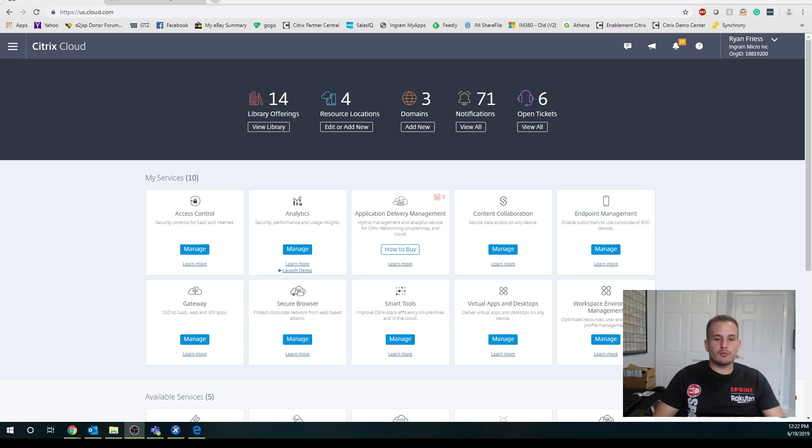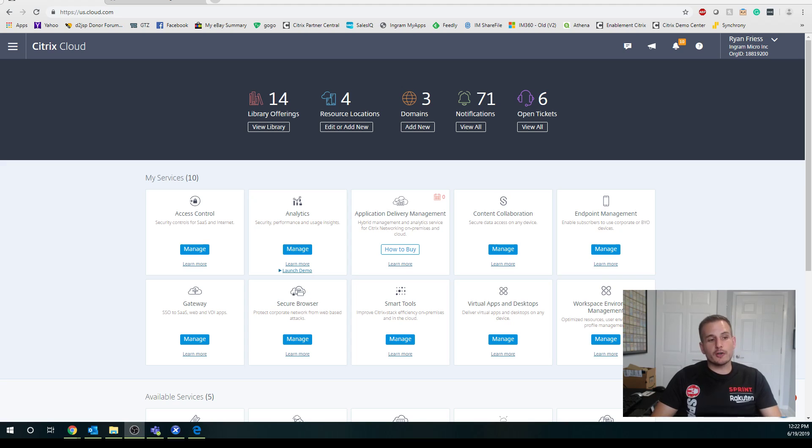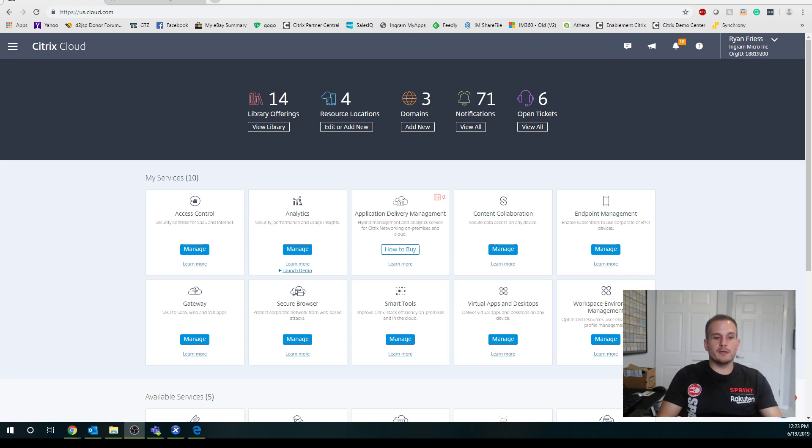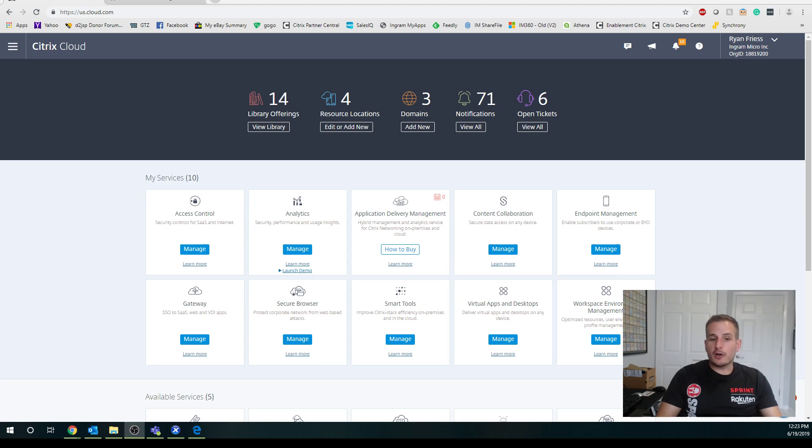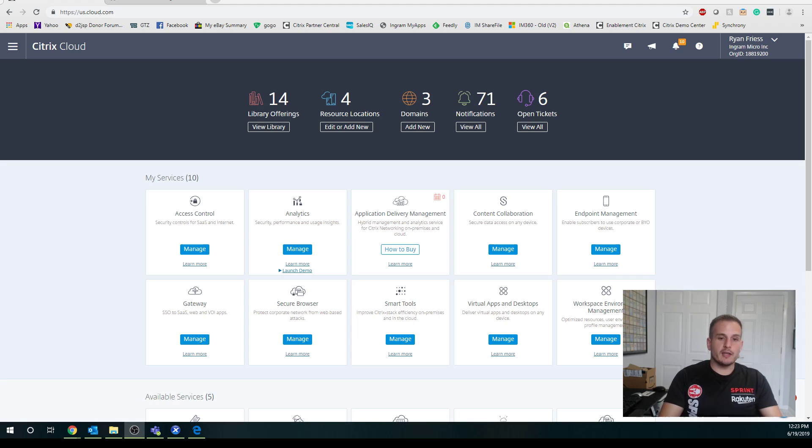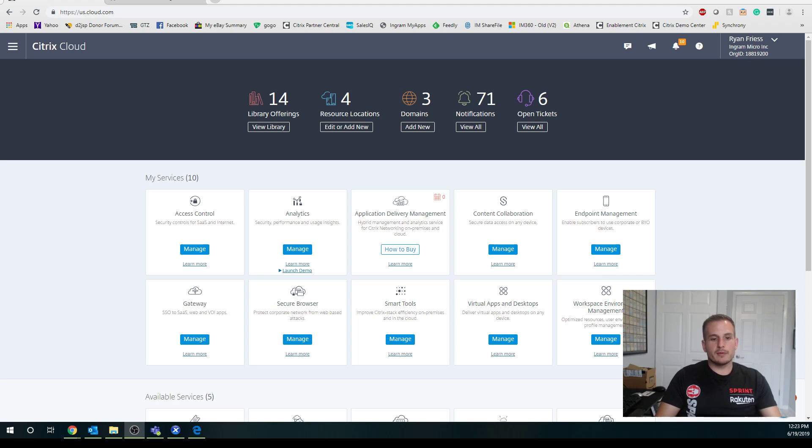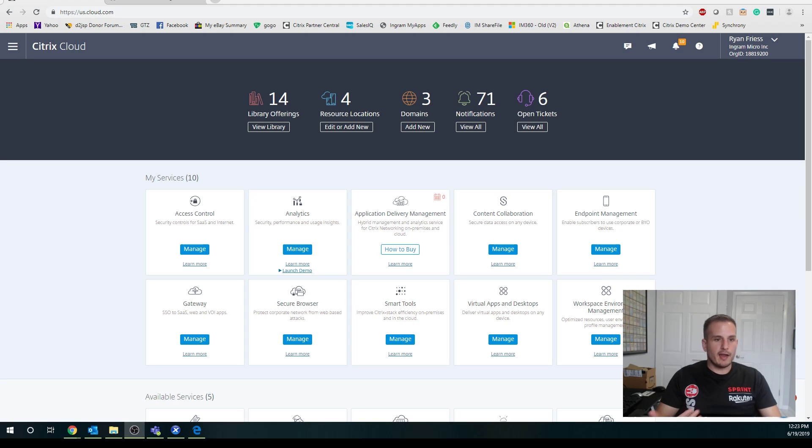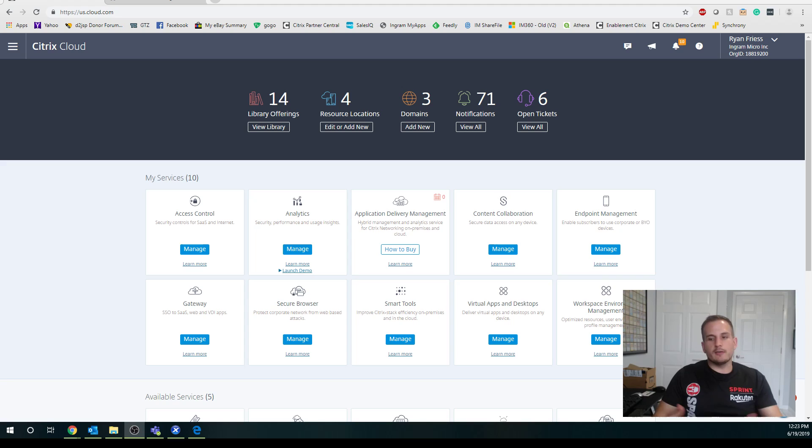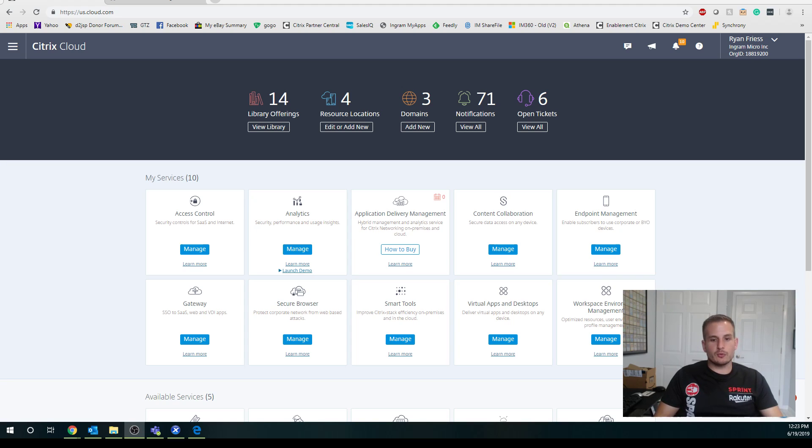Think about it from a workspace perspective. If you are utilizing workspace standard, which is that portal experience where you can bring in all of your SaaS apps, and you're already a Citrix customer with XenApp or XenDesktop, you might want to bring in your virtual apps and virtual desktops as well. So you have a one-stop portal for all of your applications and desktops. You can have your SaaS apps, your Citrix virtual apps or desktops, and if you are a Citrix Files customer, you can also display that as well.